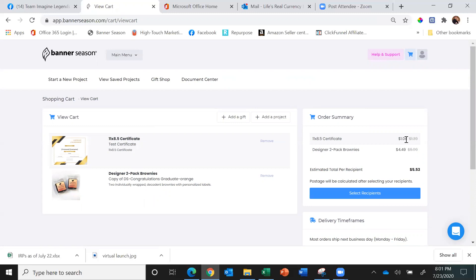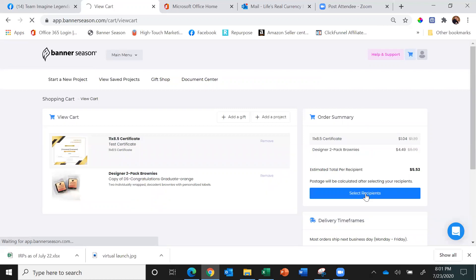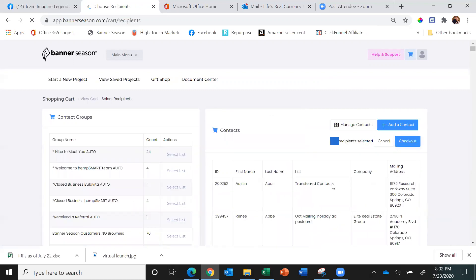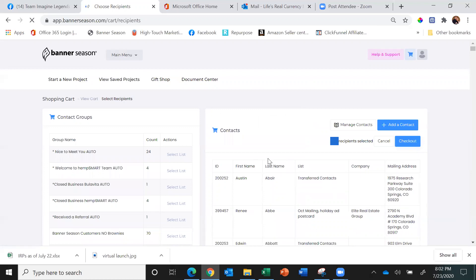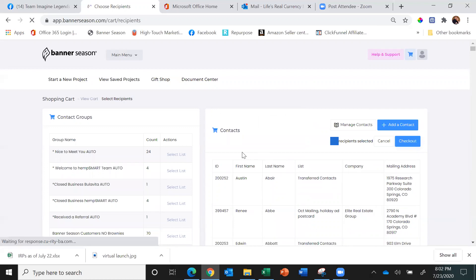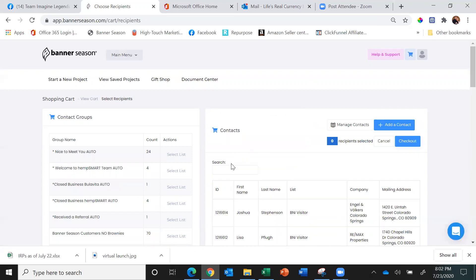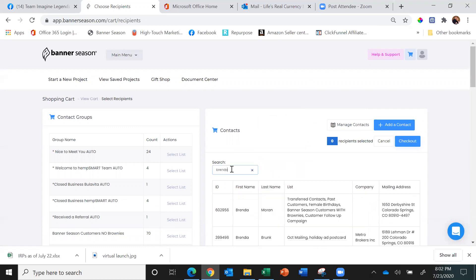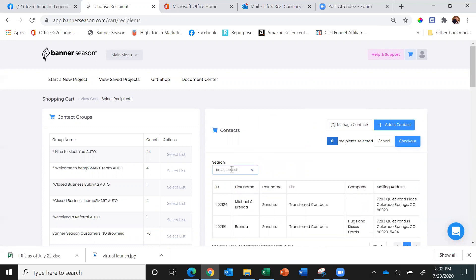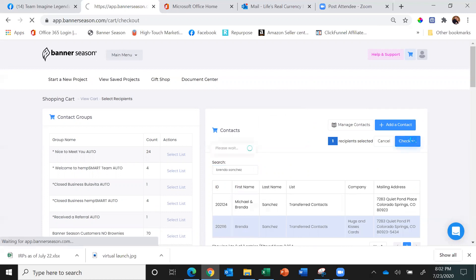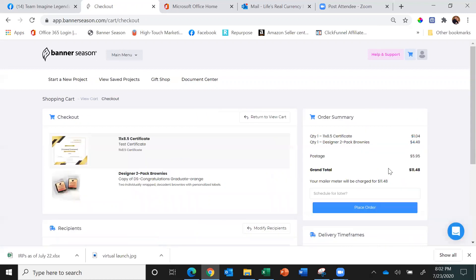Just like I do with anything else, depending on internet speed I'll wait for it to come up. I'll type Brenda—I'm just going to send this to myself. There we go, and hit Checkout. Now all I have to do is hit Place Order, and that's how easy it is to use the Document Center.